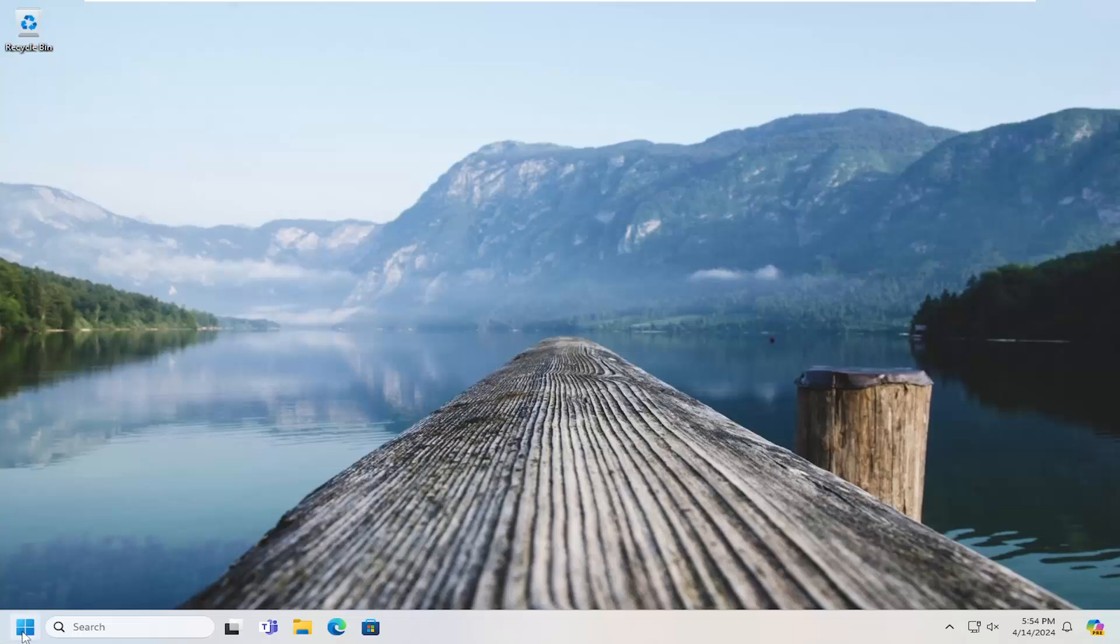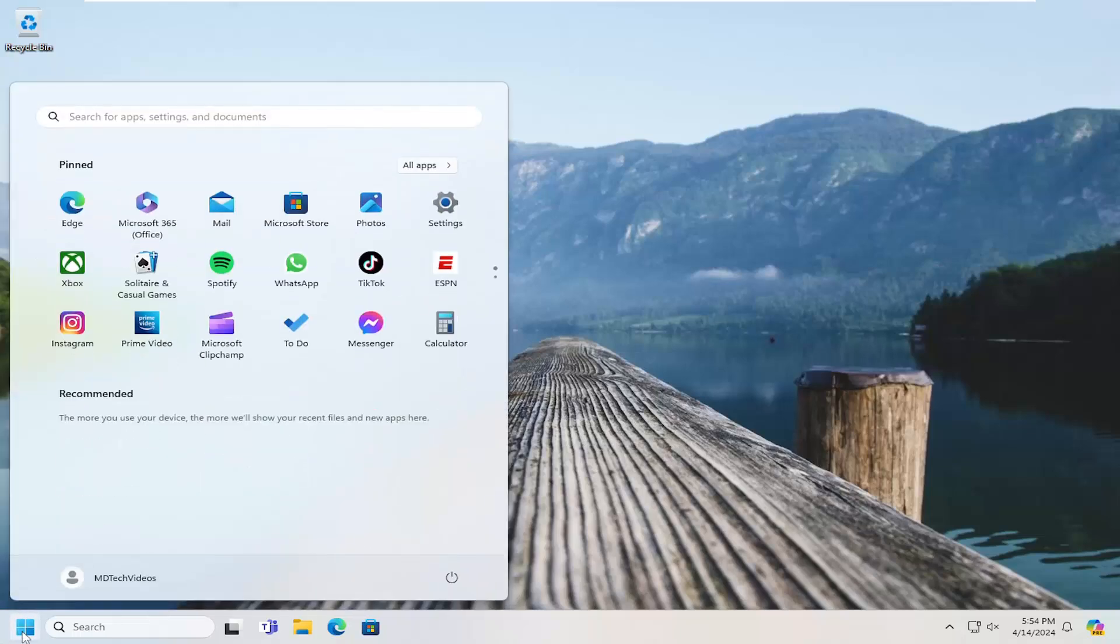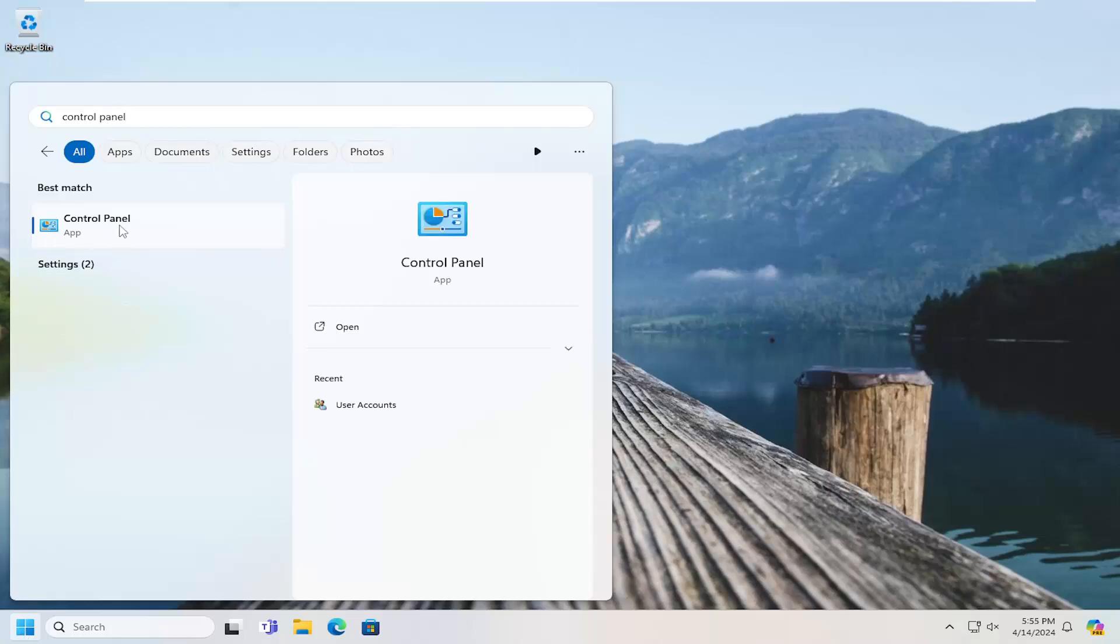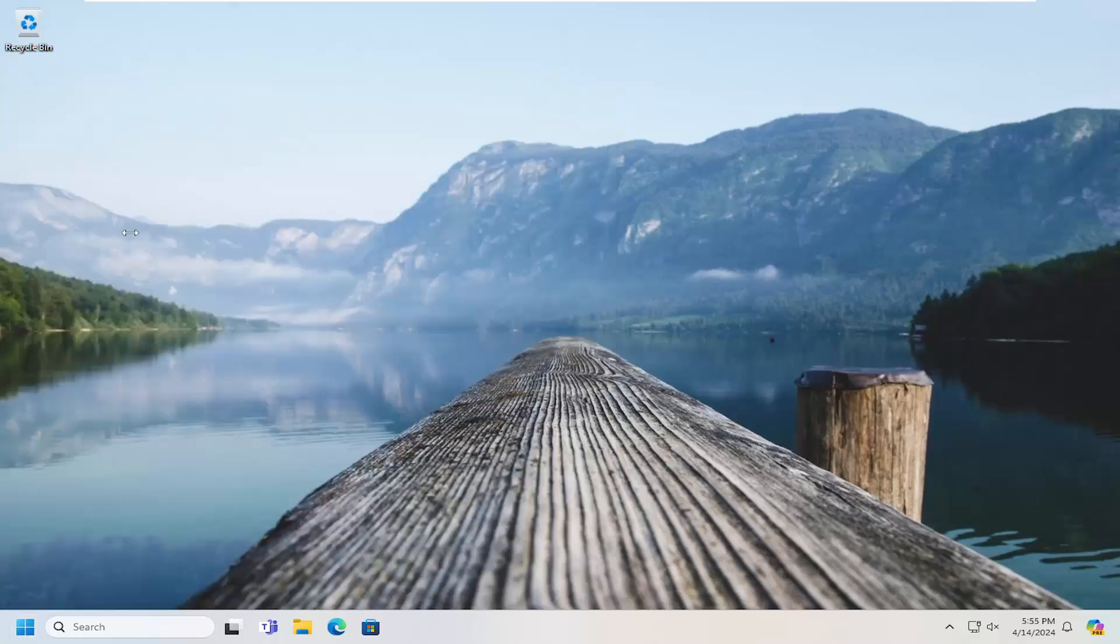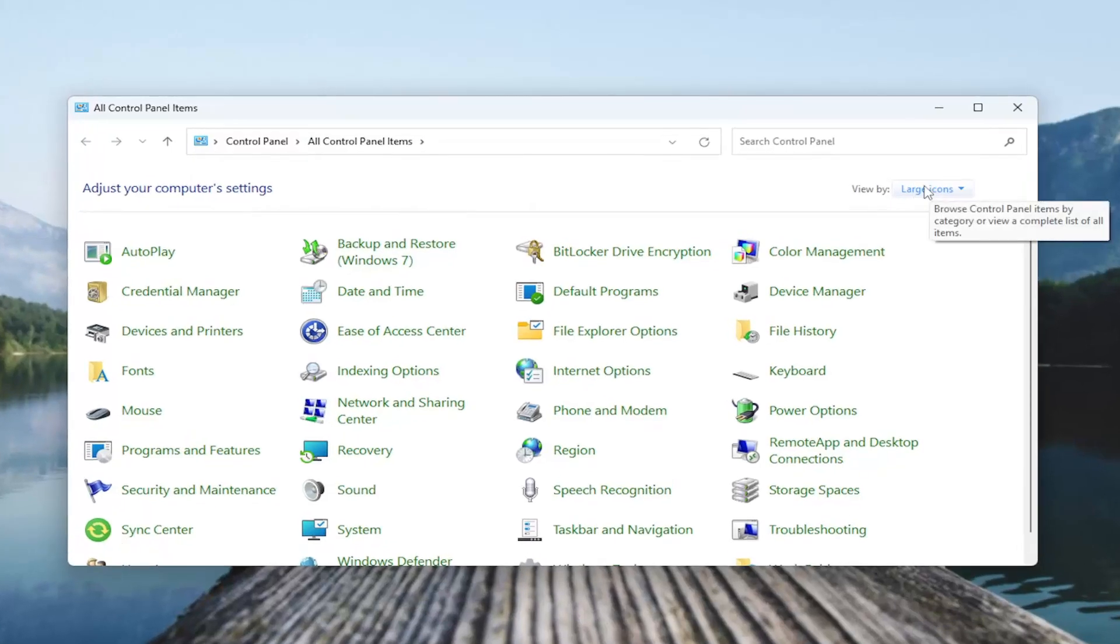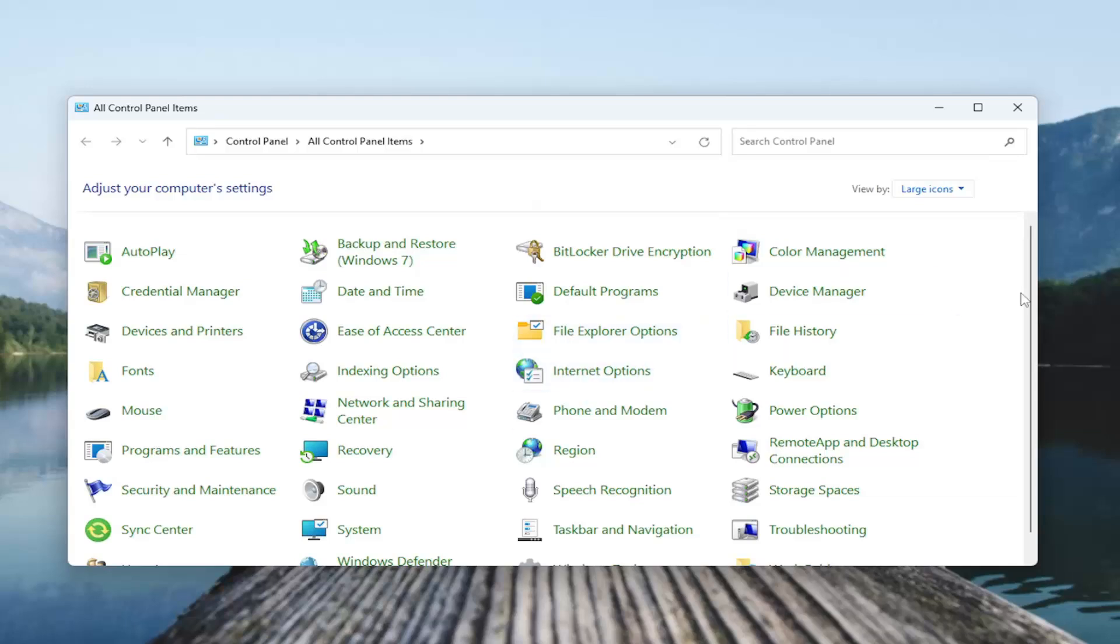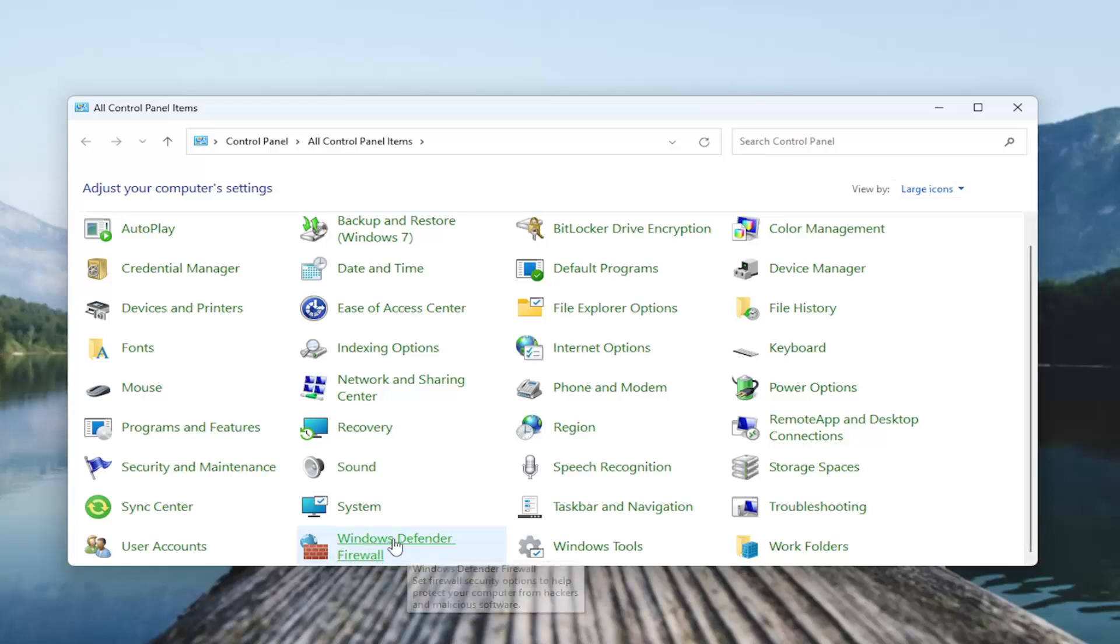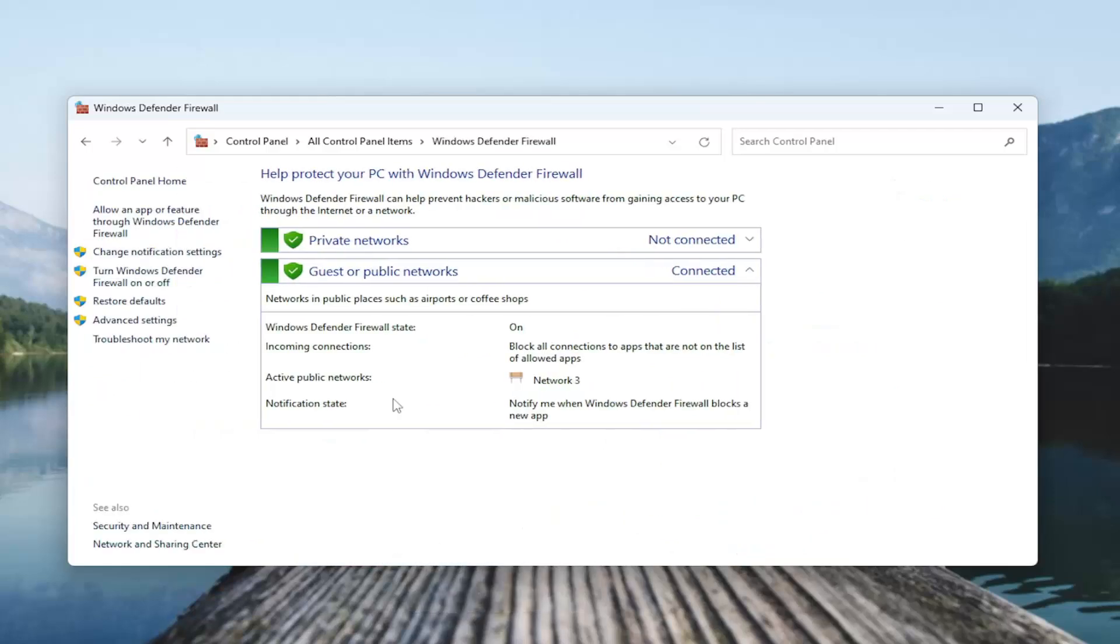So all you have to do is open up the search menu and type in control panel. Best results should come back with control panel. Go ahead and open that up. And in the view by up in the top right, you want to click in that dropdown and select large icons. And then you want to go down to the Windows Defender Firewall entry. So you might have to scroll down. So again, Windows Defender Firewall, go ahead and open that up.